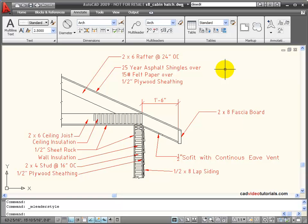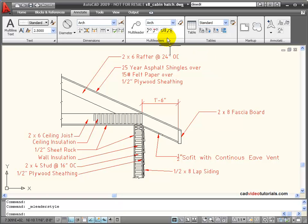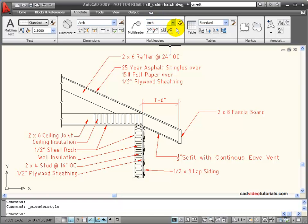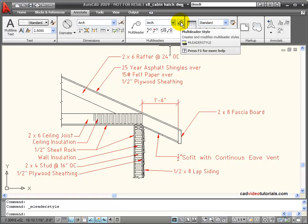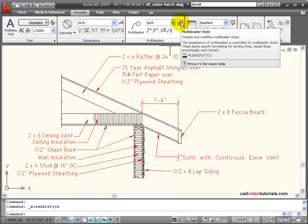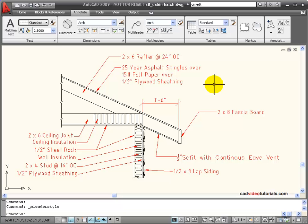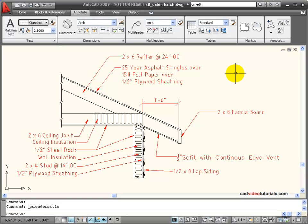Like my dimensions, multi-leaders are style-based in setting their variables. Here on the multi-leader palette on my Annotate tab, I am showing the current multi-leader style and I have my multi-leader style manager. The multi-leader style manager allows me to set things like the arrowhead, the leader itself, the text style, and the text height, among other things.